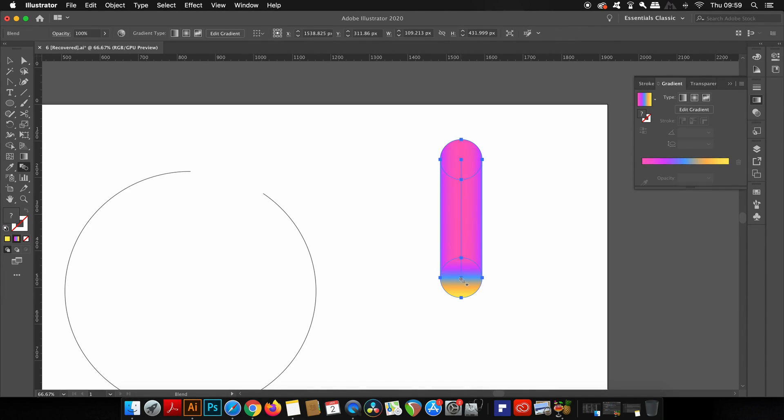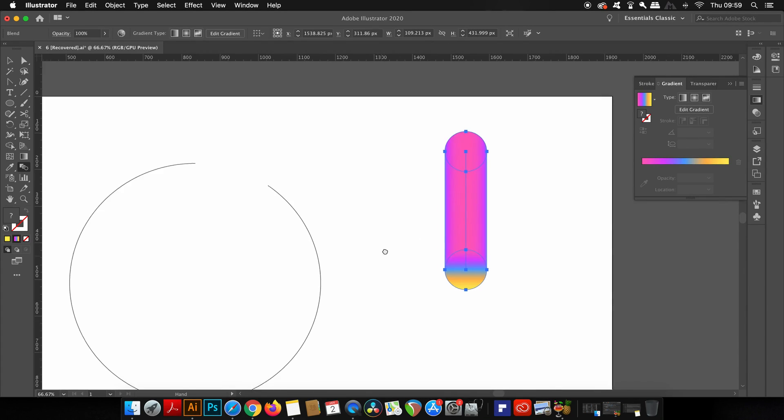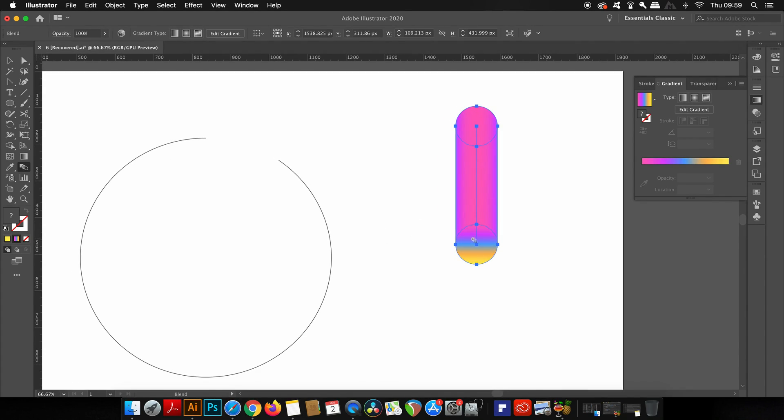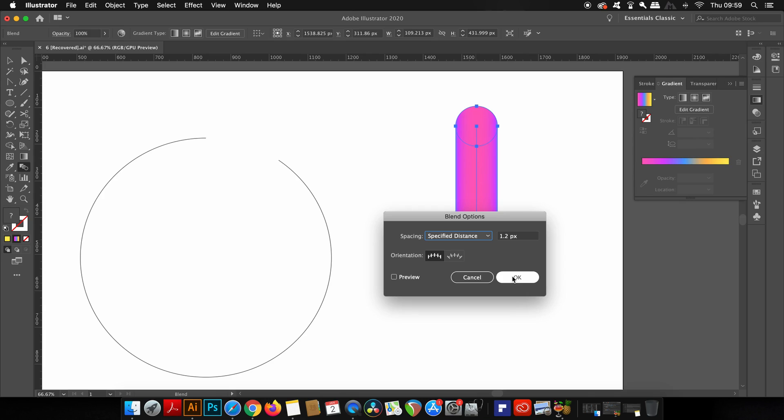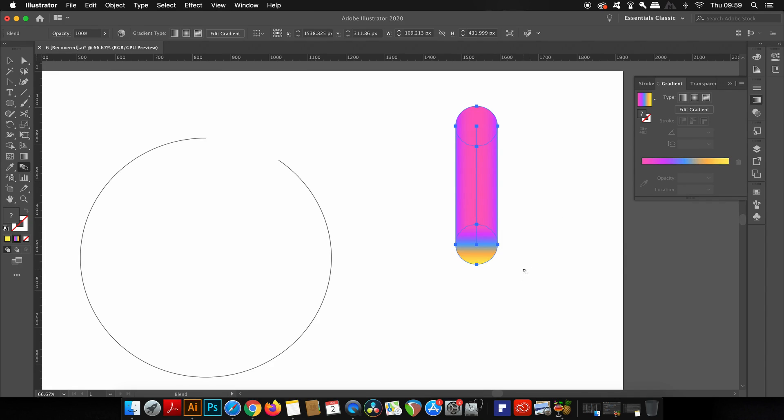This will make a blend, and yours probably doesn't look like mine. To adjust the blend, hold down the Alt or Option key and click somewhere along the blend. We're going to be using the specified distance option, and I'm personally using 1.2, so do choose something close to that measurement for your design.